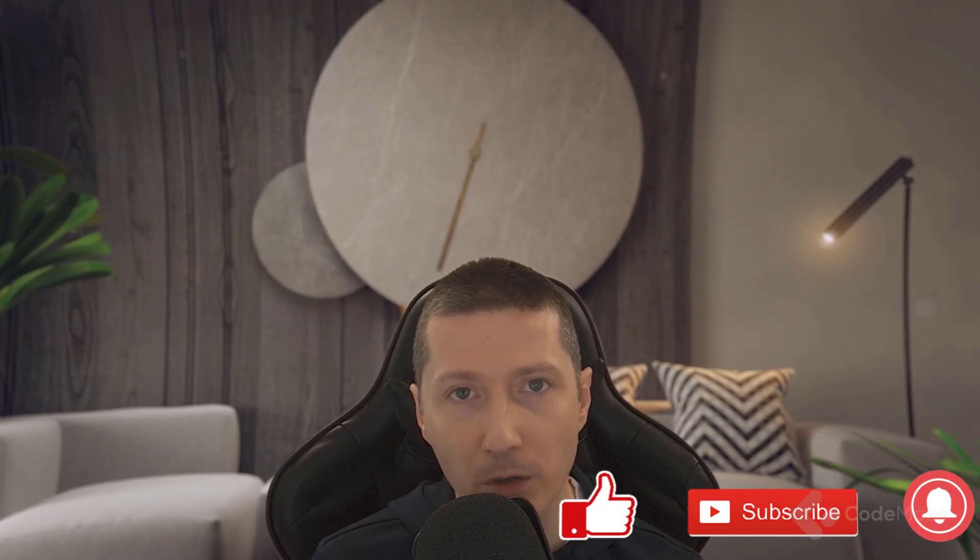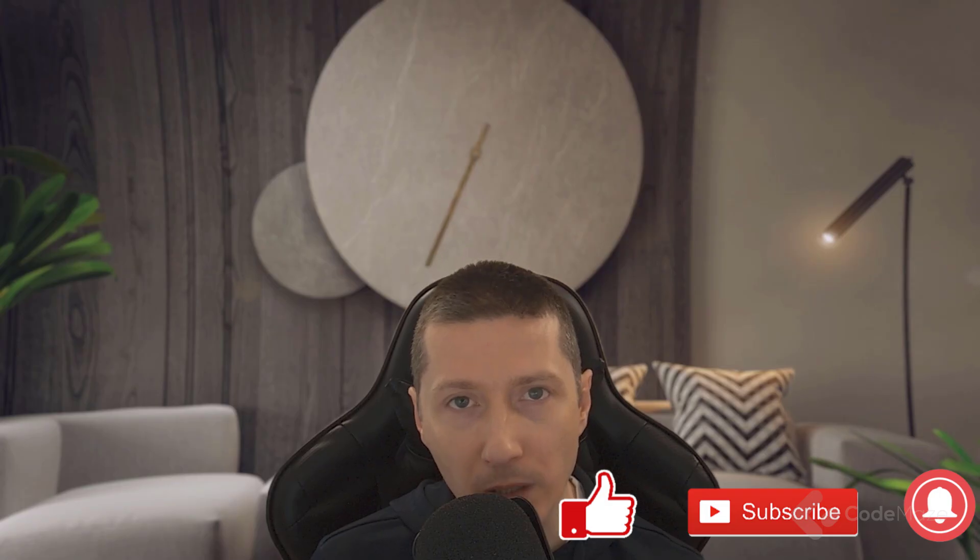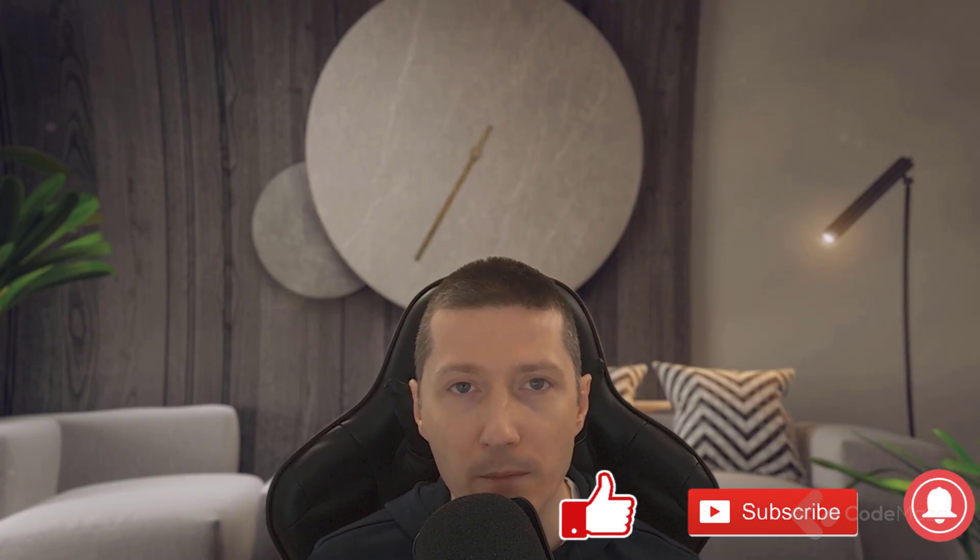If you found this video helpful, you can like, share and subscribe. And as always, feel free to leave any questions or feedback in the comments. Thanks for watching and I'll see you in the next one. Until then, all the best.